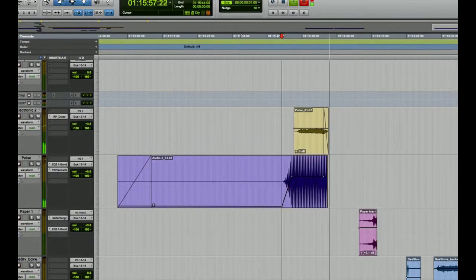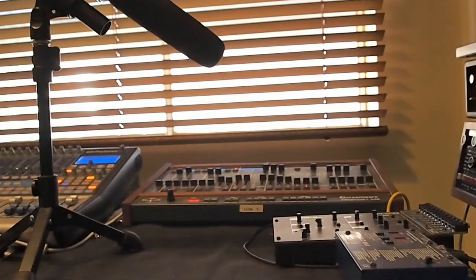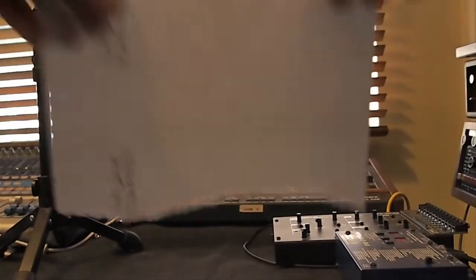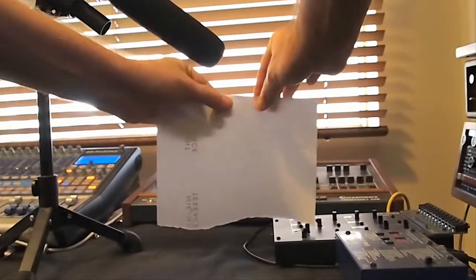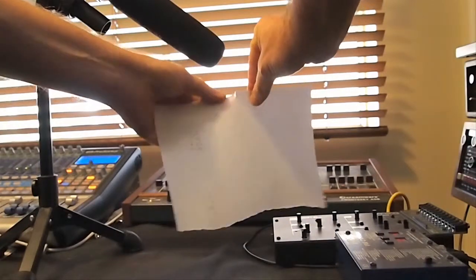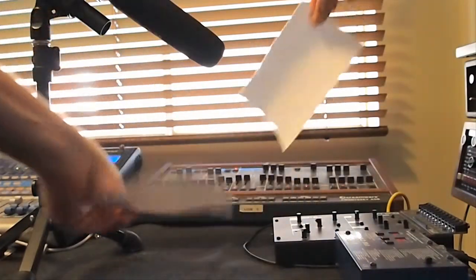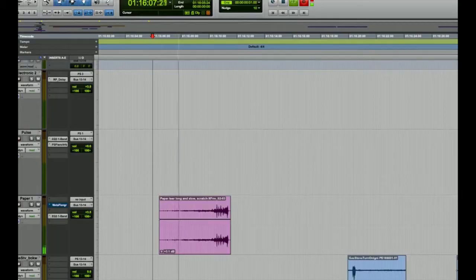The script talked of the universe being torn to shreds, but I wasn't sure how to mic up the universe. So instead I tore a piece of paper. This was slowed down and then a flange effect added.